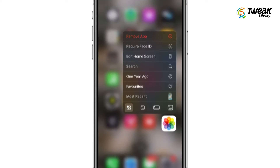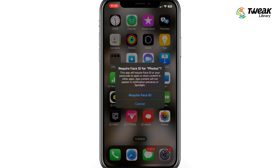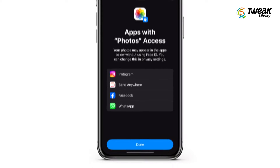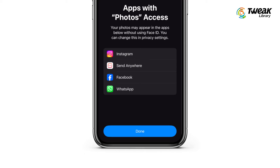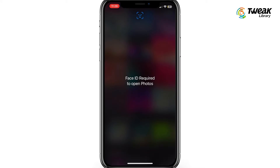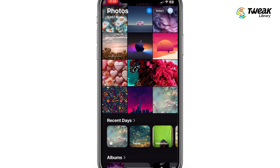A menu will appear. Select 'Require Face ID / Touch ID / Passcode.' A prompt will ask if you want to lock the Photos app using Face ID, Touch ID, or your passcode. Confirm your choice and authenticate using Face ID, Touch ID, or your passcode, then tap Done. That's it — your Photos app is now securely locked.